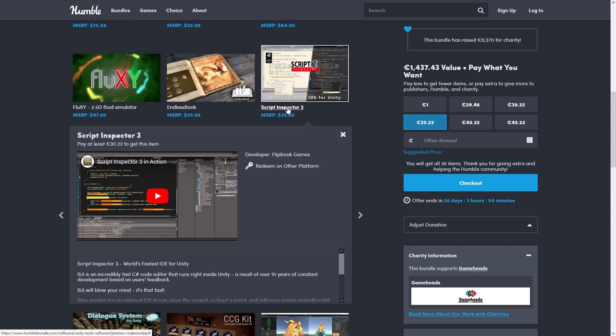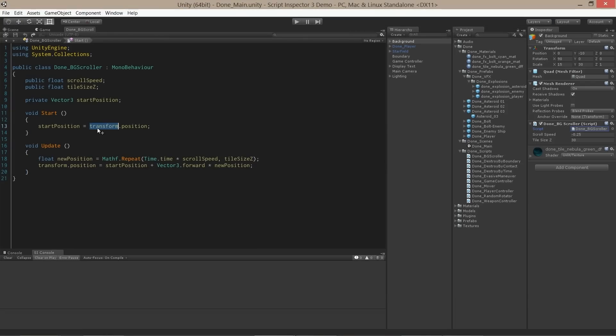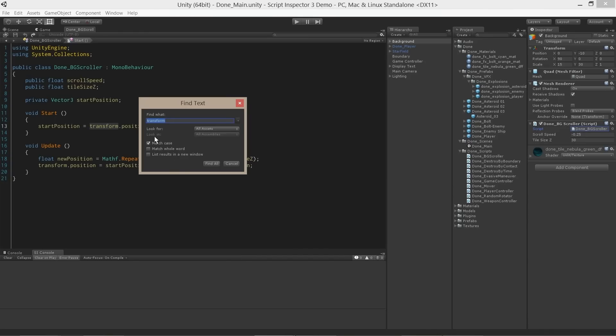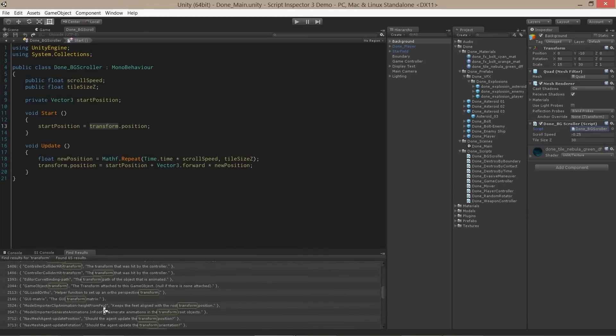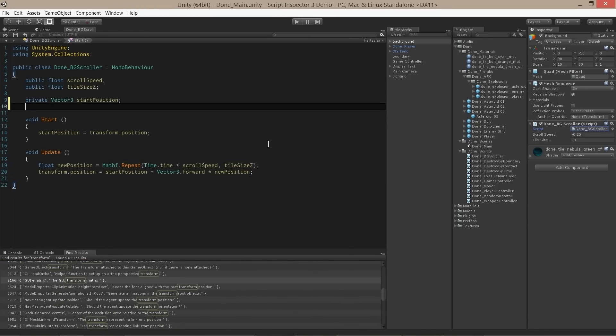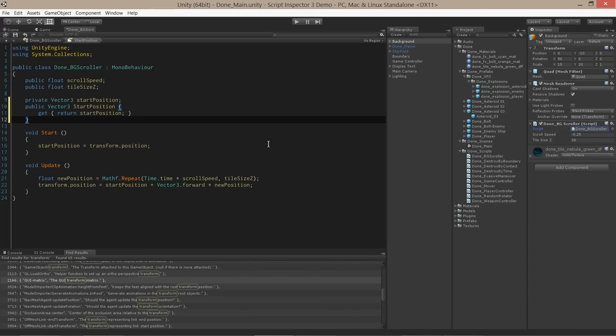After that is the Script Inspector 3. This one is an integrated IDE directly inside Unity. Now for me I enjoy having my Visual Studio as a separate window, but if you want to write code directly inside the engine, then this can definitely be useful.